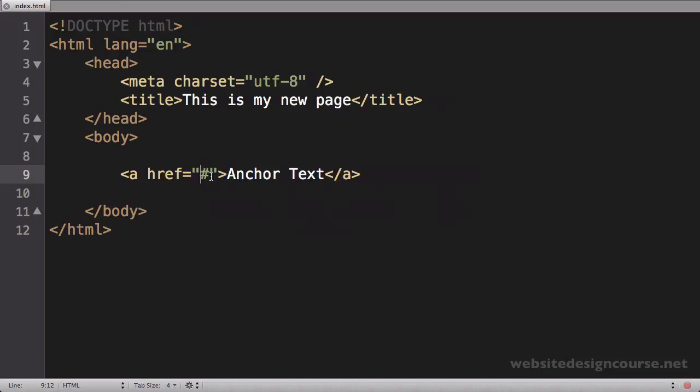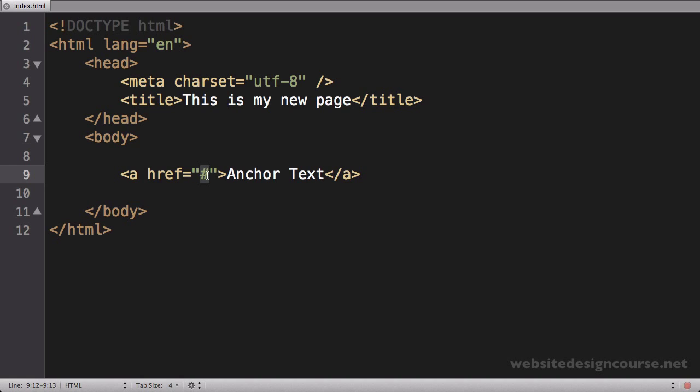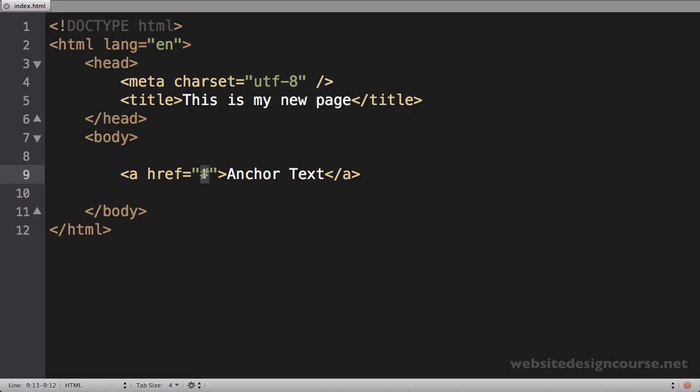Now before we get too much into the link tag, we've got to talk about this path inside of here, or the page that we're trying to link to. The actual value inside of here is going to be one of two things: it's either going to be an absolute path, which means it's a complete web address like http://www.google.com, or it's going to be a relative path.